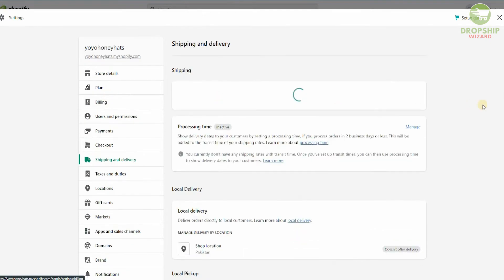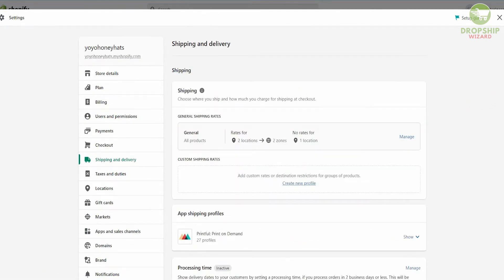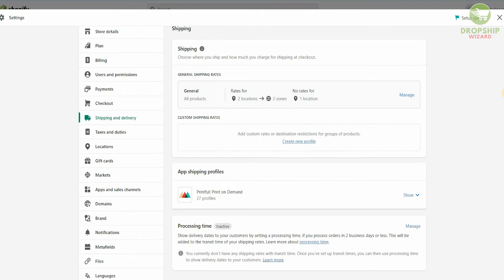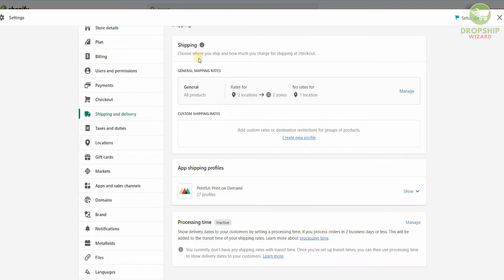Once we click on it, the complete breakdown for Shipping and Delivery is given. The beauty of Shopify is that you can customize every single element — the amount of customization and control is unprecedented. When you look at shipping, you can choose where you ship and how much you charge at checkout. There's a general shipping rate for all general products, with rates for two locations, two zones, and no rate for one location.